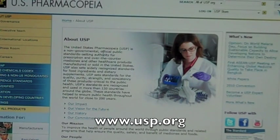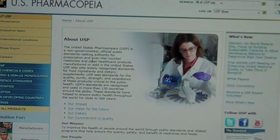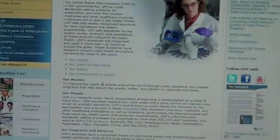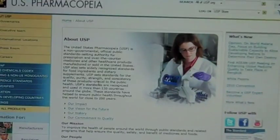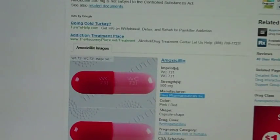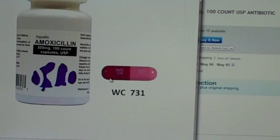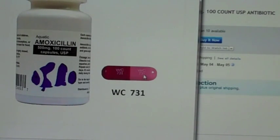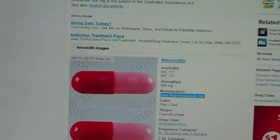The USP is a non-governmental public standards-setting authority for prescription and over-the-counter medications sold in the United States. If you want to read about those standards, visit usp.org. Another reason I ordered from this particular company is because they show you what the pill looks like. The pill has a code: WC 731, which was very helpful.